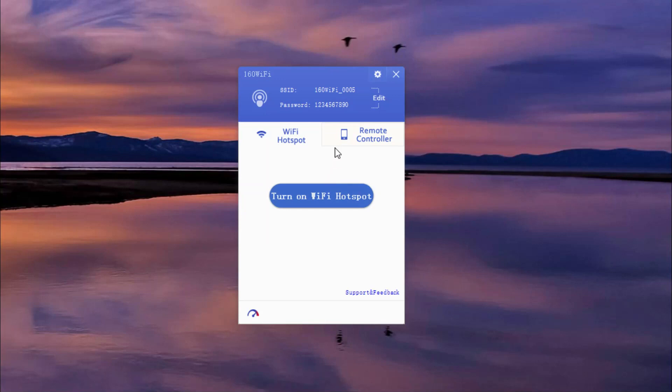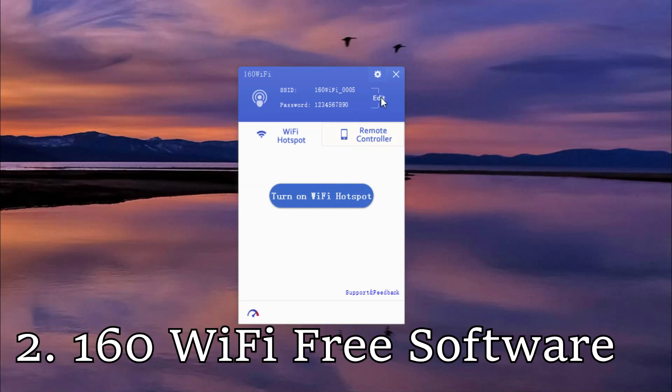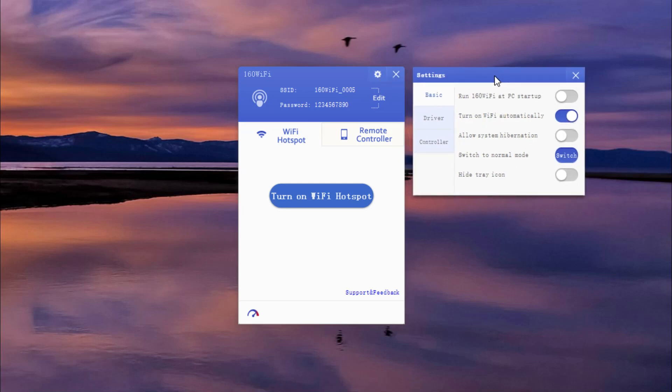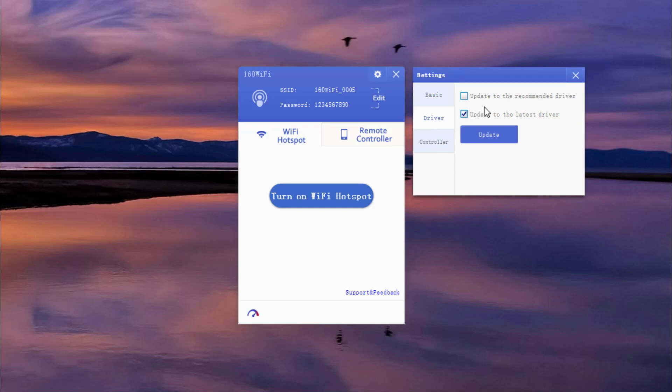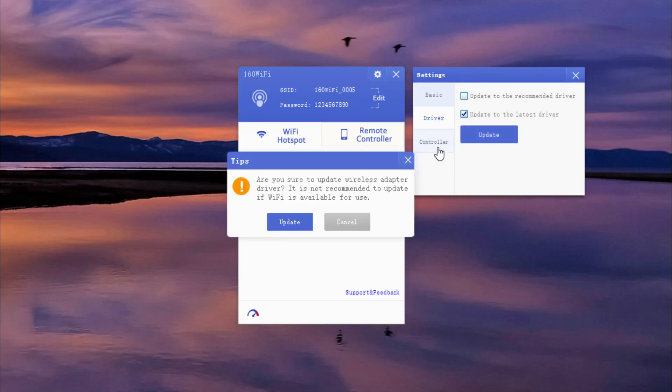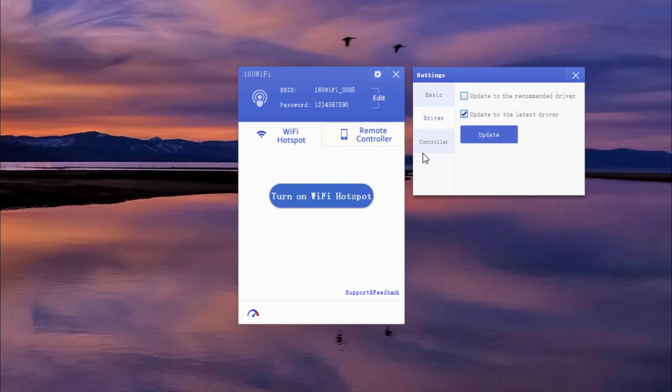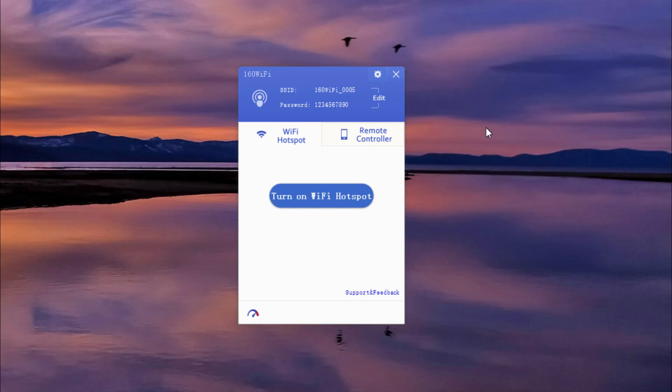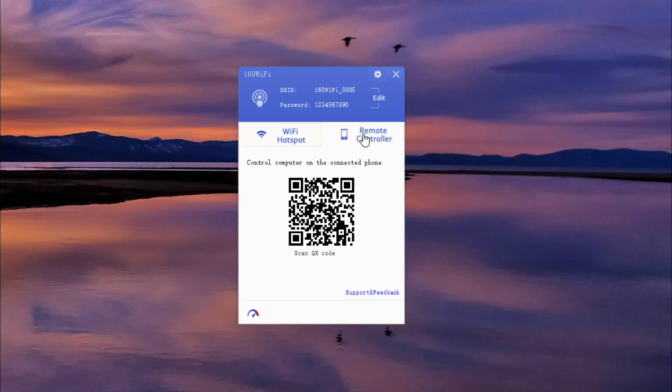The second software is called 160 Wi-Fi free software. So this software is the most widely used hotspot software on the market today. The software is completely free to use and its simplicity makes it very popular. The unique thing about this tool is that despite being available at no extra cost, it has no advertisements or other annoying pop-ups that plague most applications these days.